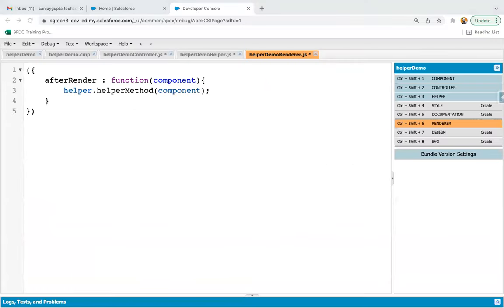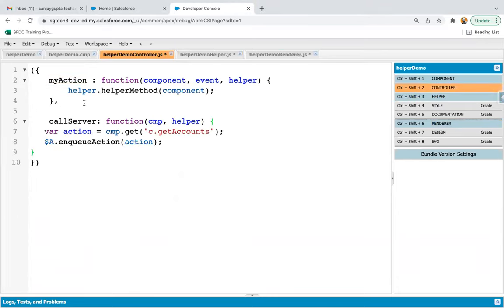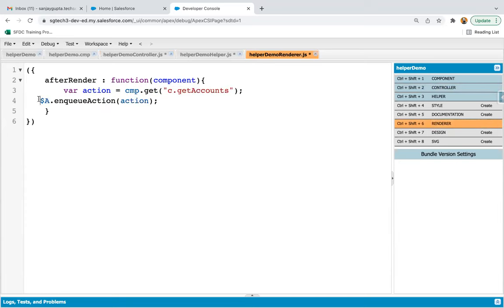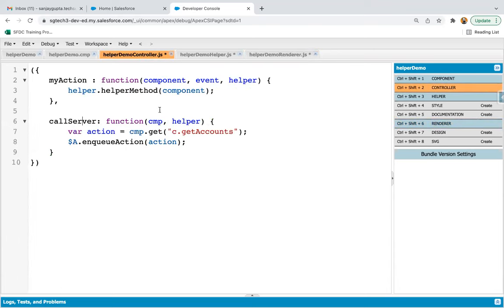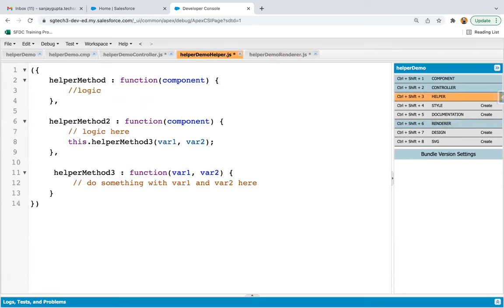Let me show one more quick example of how you interact with your Apex controller and reuse that code in controller and renderer. Before moving to helper, I'll implement a function in the controller — this is the 'callServer' function — and in afterRenderer I'm also defining the same code. So both controller and renderer have the same line of code. What we can do is jump to the helper and create that method there.